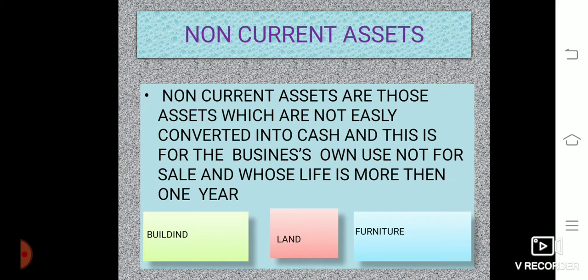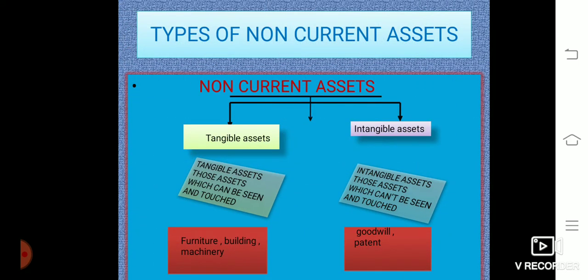Non-current assets are those assets which are not easily converted into cash, are used for business purposes and not for sale, and whose life is more than one year — for example, building, land, and furniture. Non-current assets are further divided into tangible assets and intangible assets. Tangible assets can be seen and touched, such as furniture, building, and machinery. Intangible assets cannot be seen or touched — for example, goodwill and patents. Goodwill means the good name or good reputation of a business, and it is a very important asset.